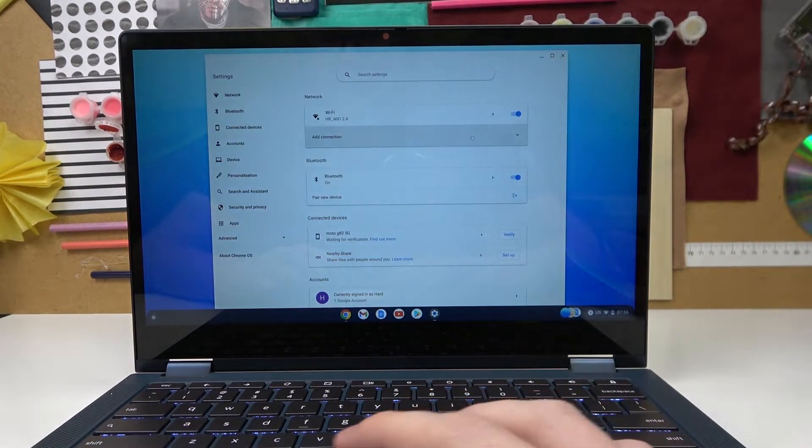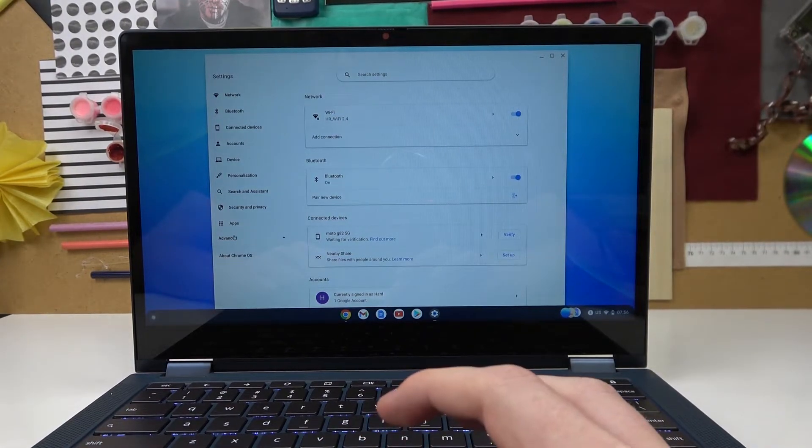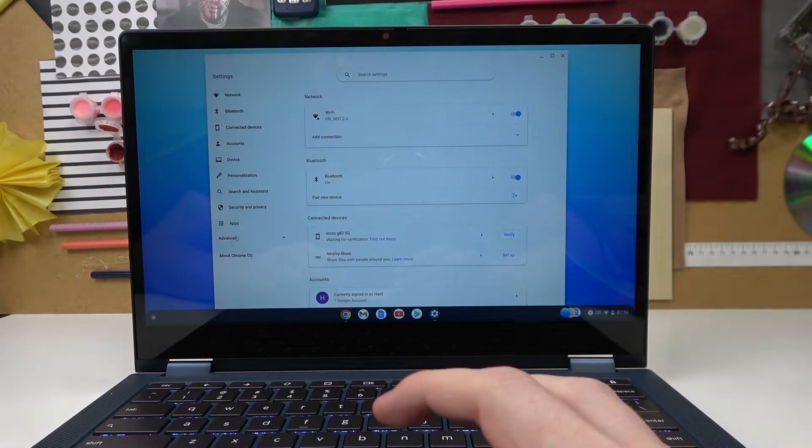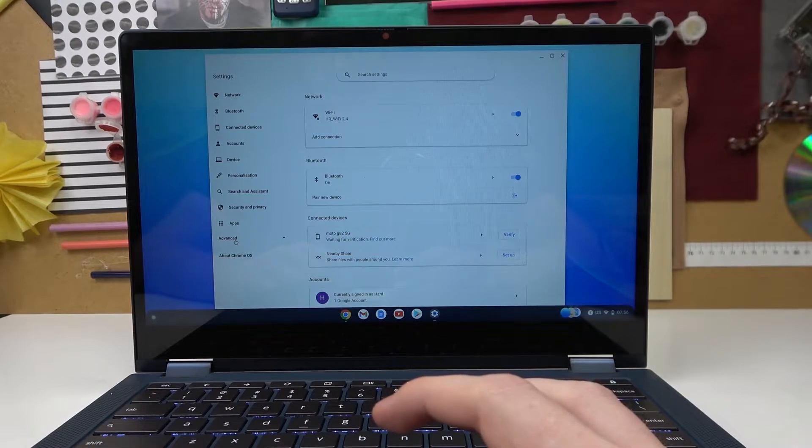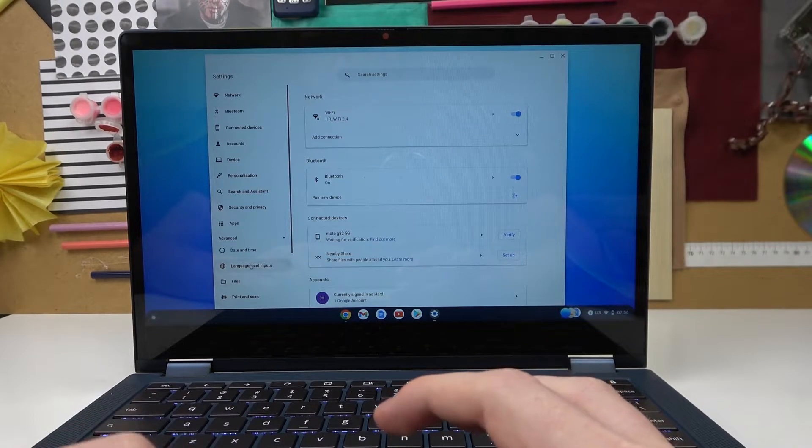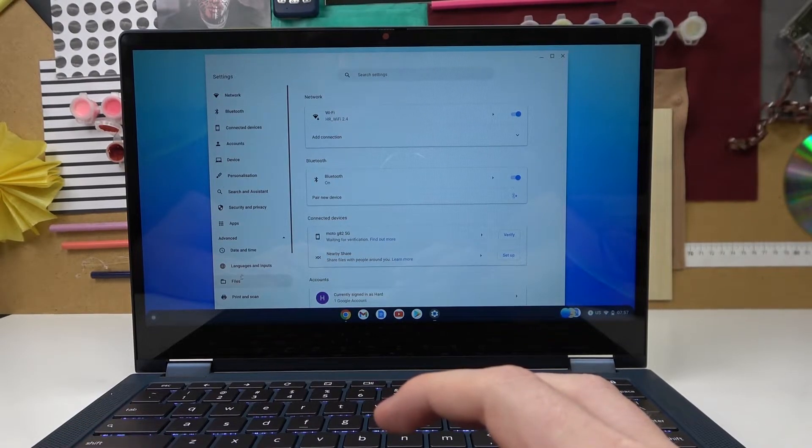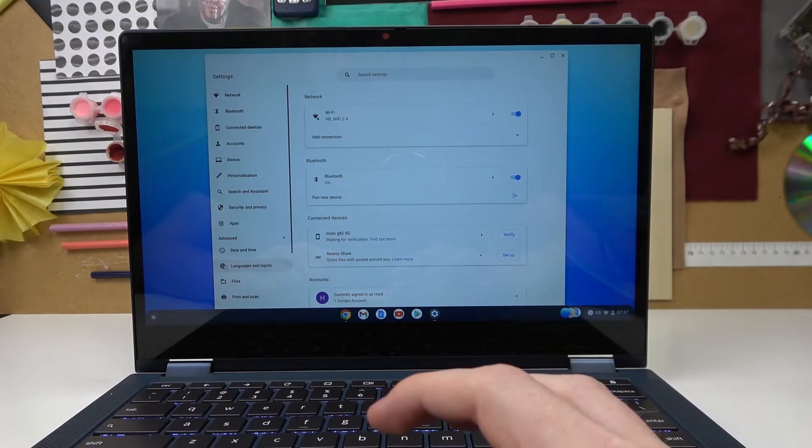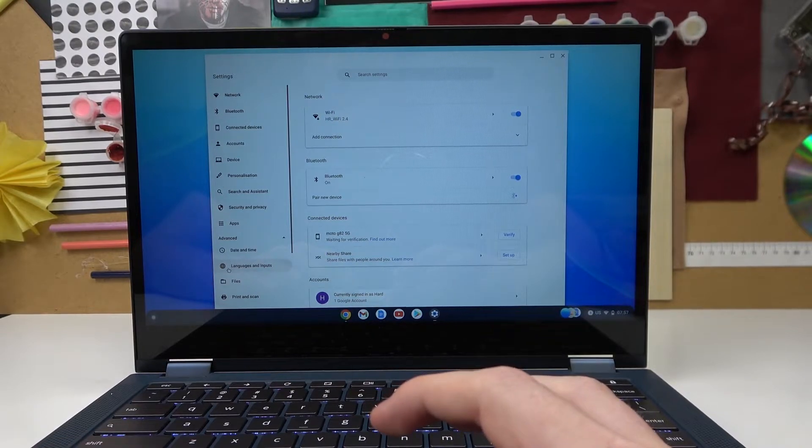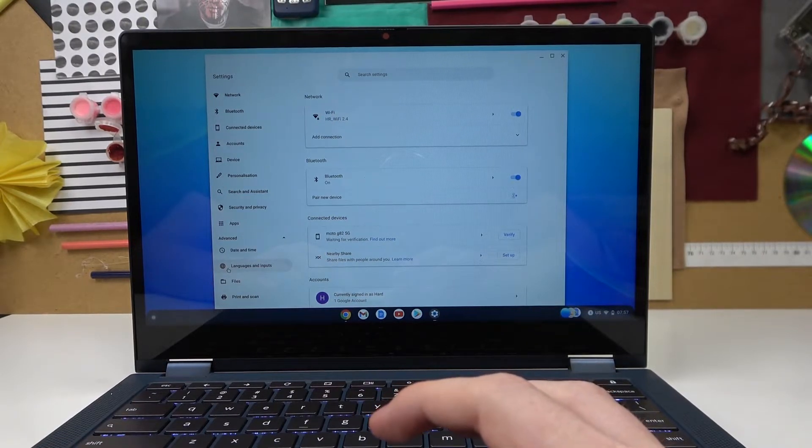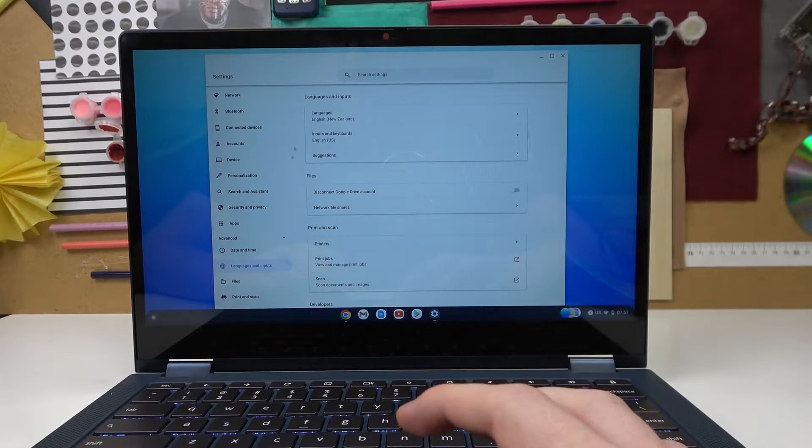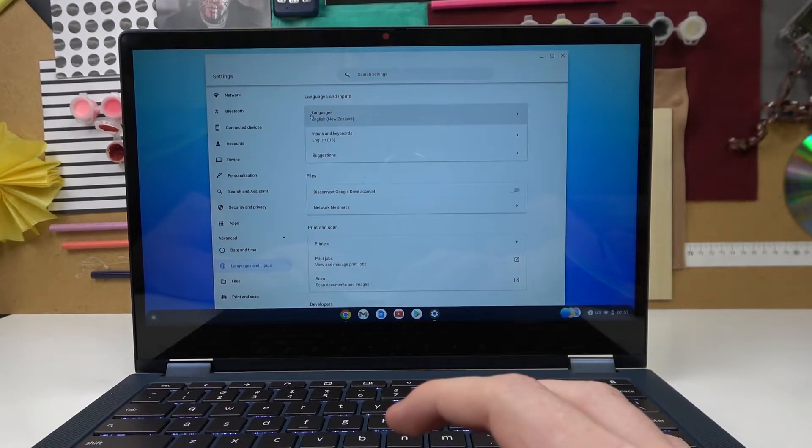From here navigate to advanced settings, it's the second last setting right here. You already see languages and input, it has the earth icon next to it. So simply click on it.